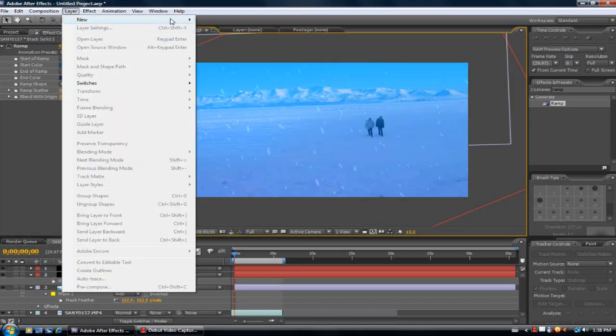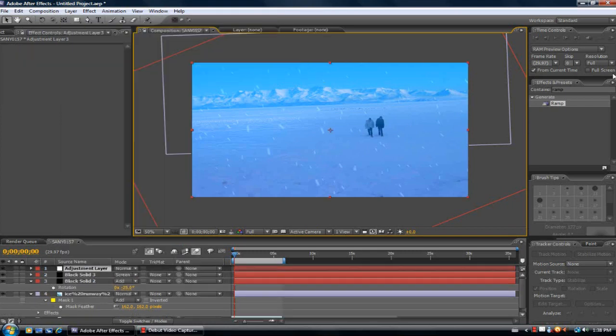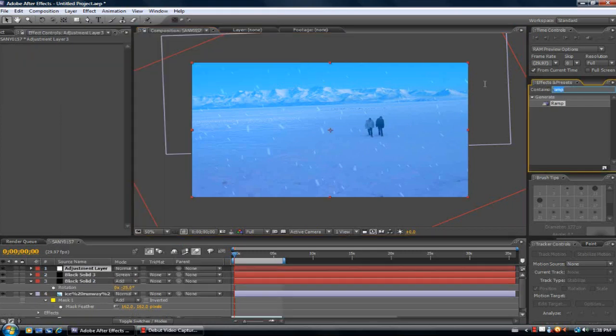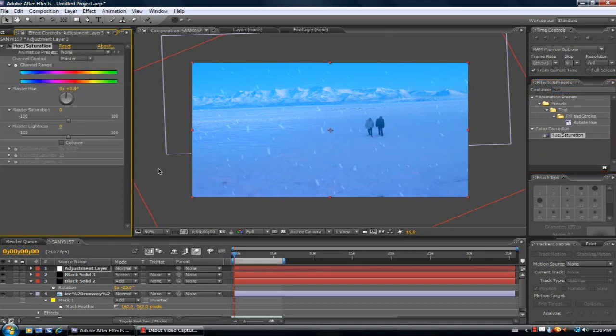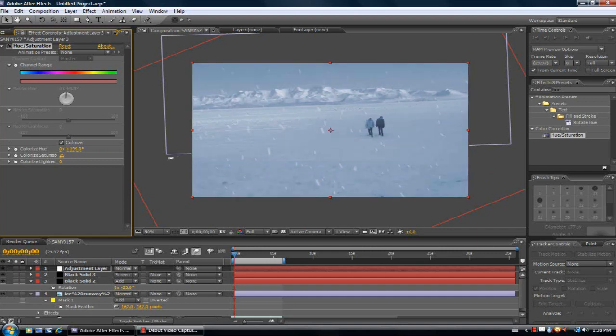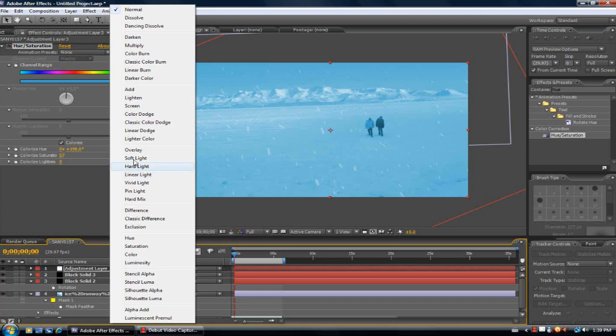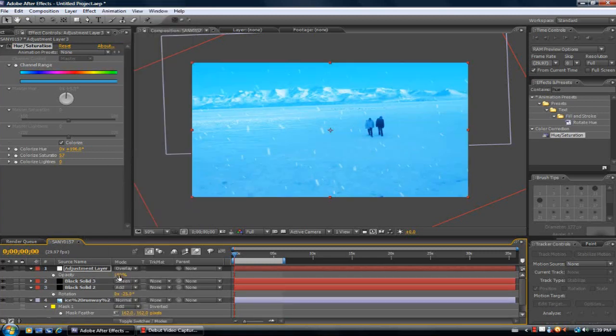Now I'm going to make a new adjustment layer and add hue and saturation. This is just for color correction now. So you're basically done the snow desert effect. But now I'm just going to add a little more color correction to it. Take down the opacity to about 45.